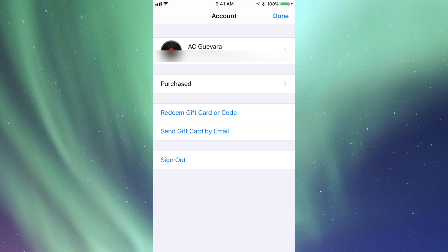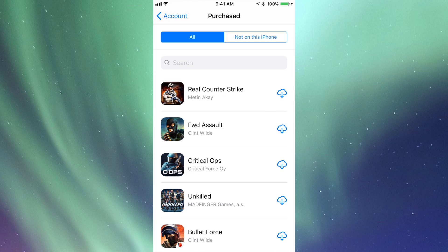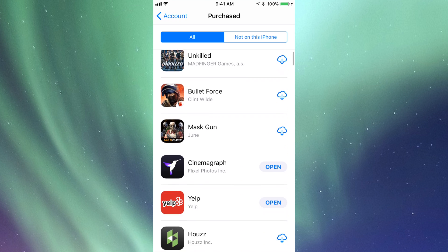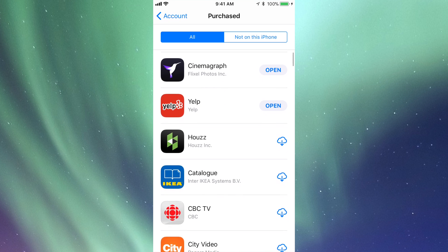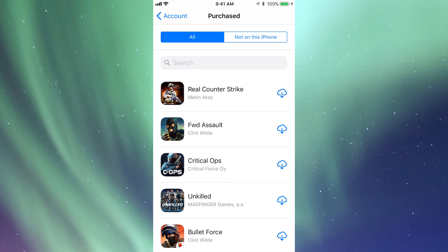If I tap there I'll see my account details. Here I can tap on Purchased. So let's go right into Purchased. In the Purchased section I'm going to be able to see all my apps.